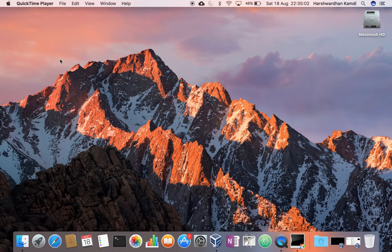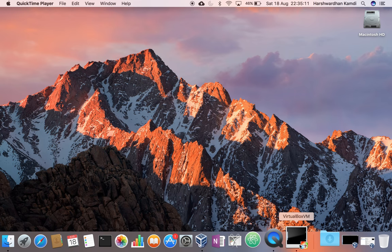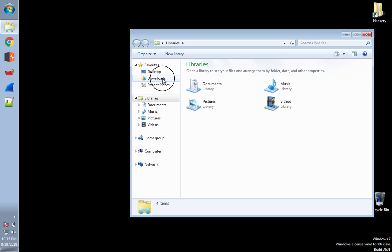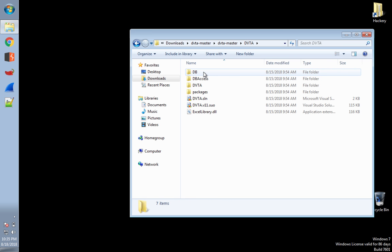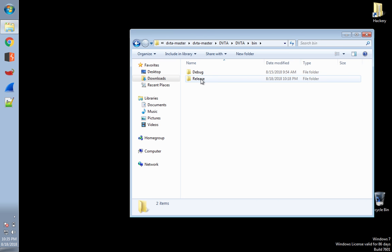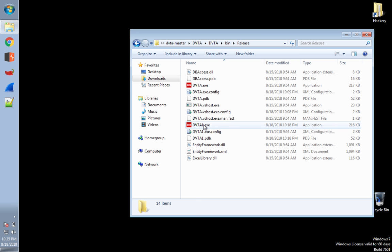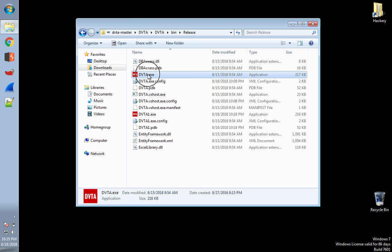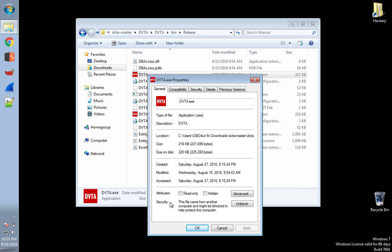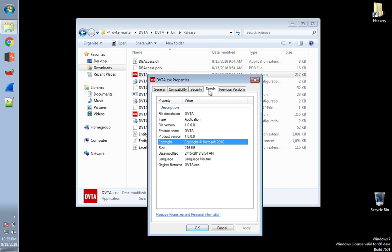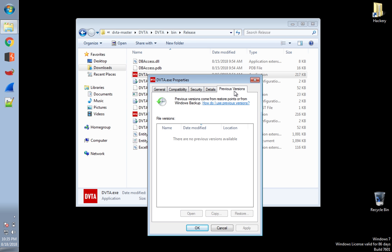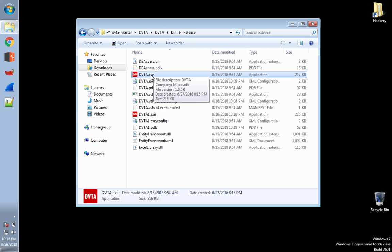Let's get started. Assume your client has given you a thick client and asked you to do a security assessment. Here I've got a Windows machine with the thick client — DVTA master — which has an exe. You've been given this exe to assess. If you right-click it, you can see some limited information, but that's not enough. Let's try to gather a little more about what it does and how it works.